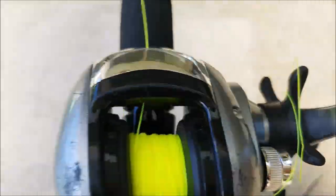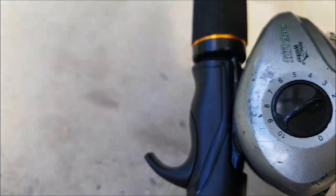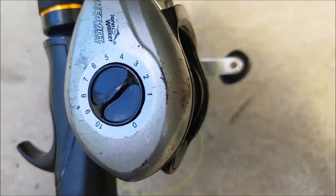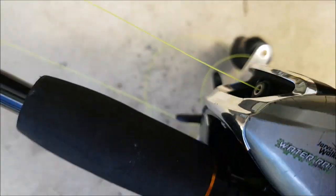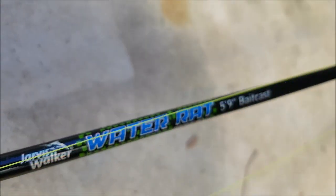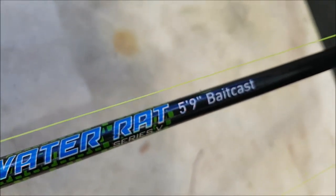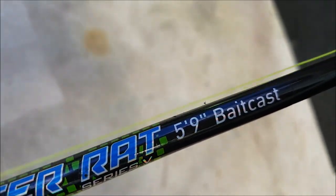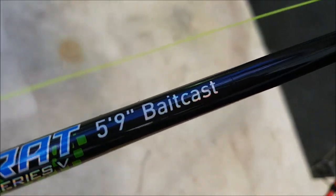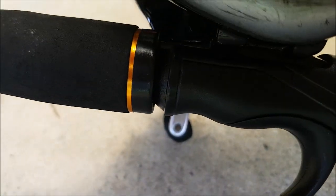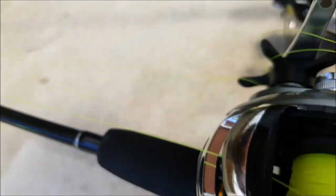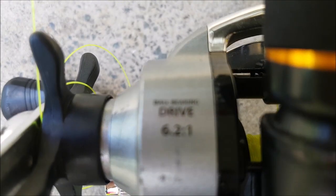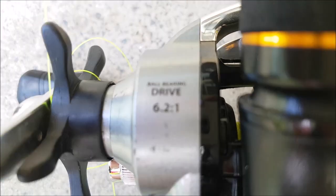Next rod and reel, so this one was a spinning reel. This one is a baitcasting reel. It was a combo, so this combo was a Water Rat 5.9 foot baitcast. This one works really good. I think it's a Water Rat Ball Bearing Drive.